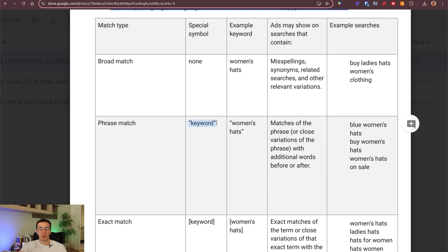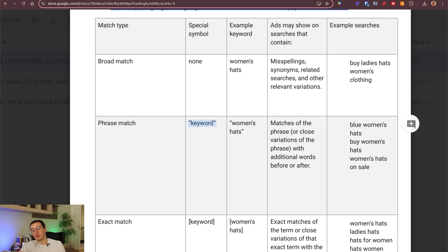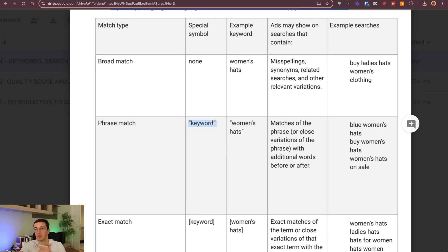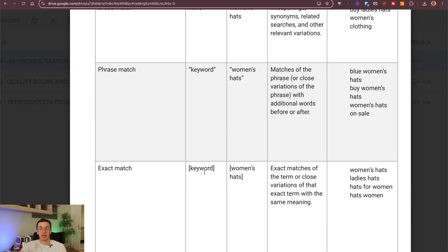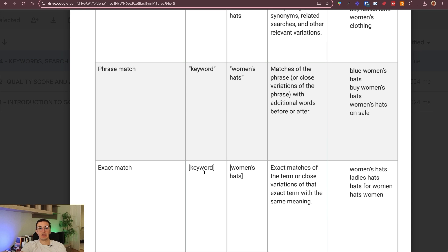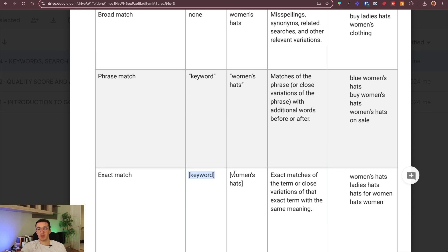When you add different keywords, you can also use some symbols. This is the symbol of phrase match. You can use these characters before and after, at the beginning and the end of the keyword. You can also use the squared bracket. And then Google will know that it's an exact match that you aim for. This is how the example keyword would look like in that case.